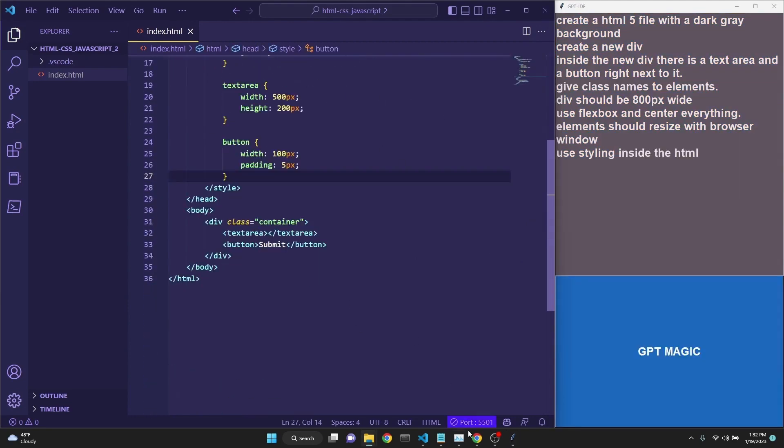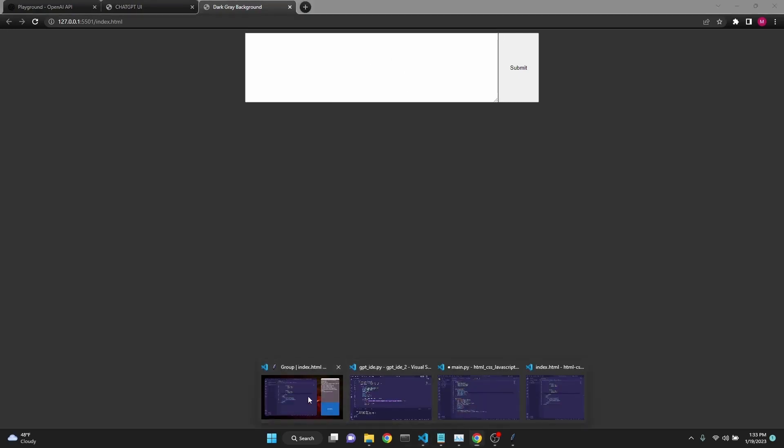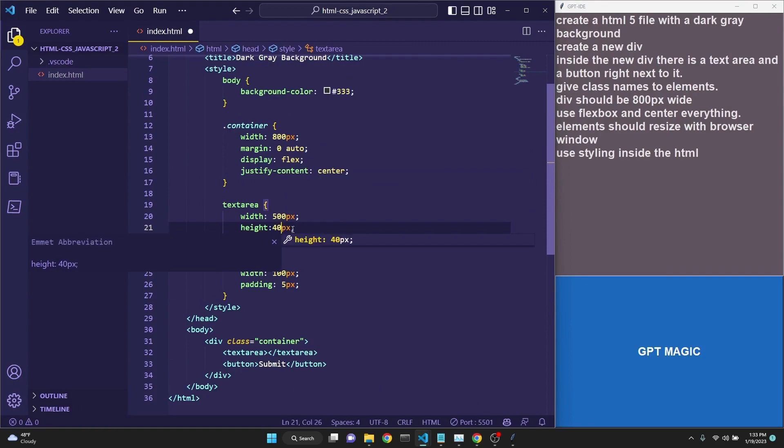This is the response we got back from GPT. The input box is pretty tall. That is because the styling has it at 200 pixels. Let's reduce it to 40. This looks better.